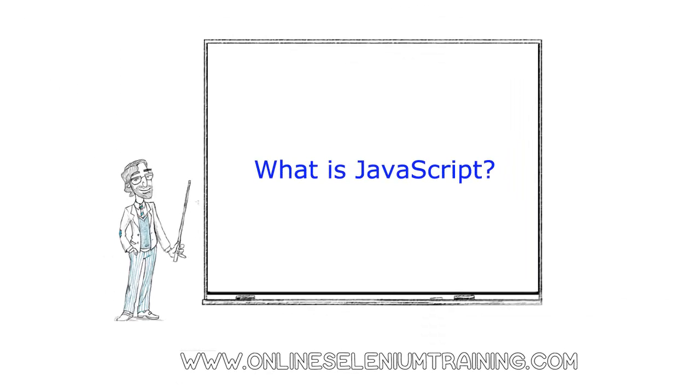Hello friends, welcome to online Selenium training videos. In this training we are going to learn JavaScript basics. What is JavaScript? JavaScript is the world's most popular programming language. It is the language for HTML and the web, for servers, PCs, laptops, tablets, smartphones, and more.